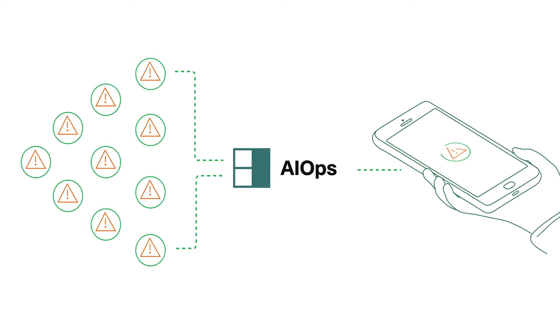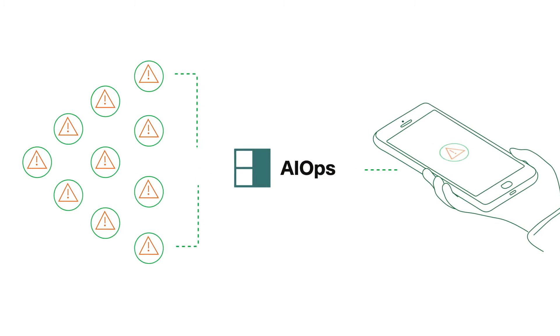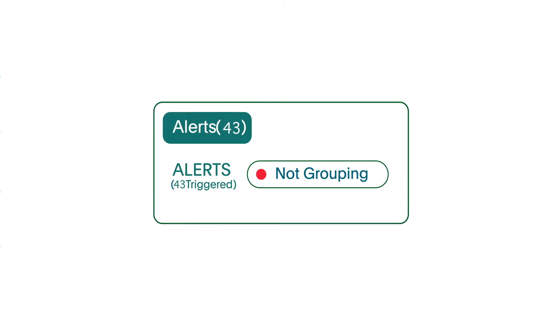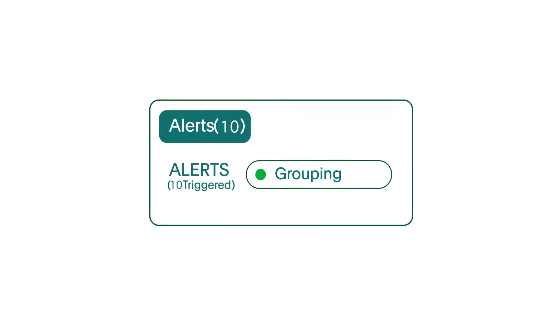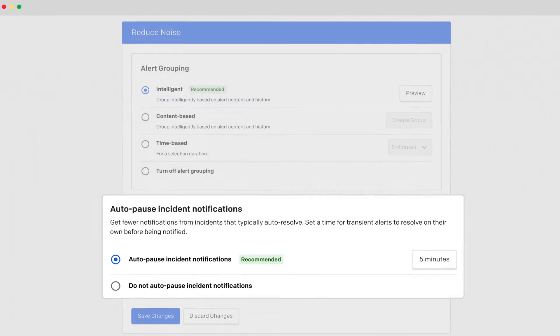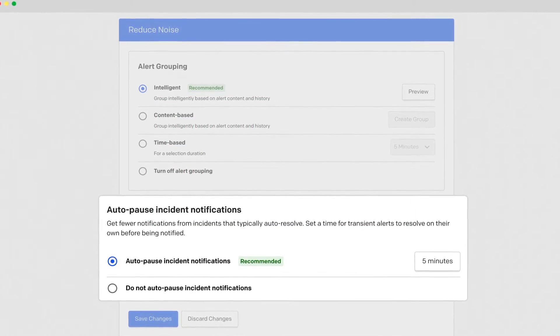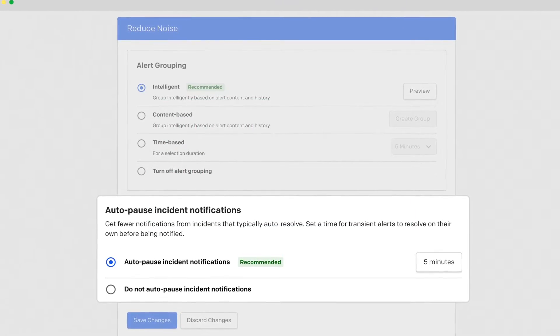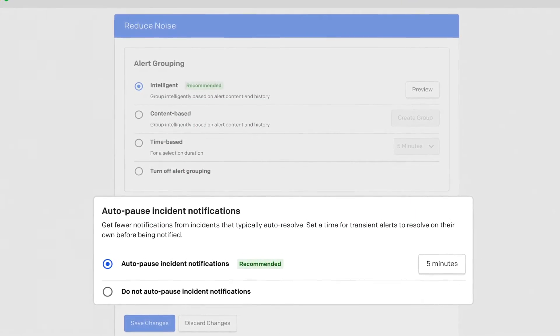Minimize unnecessary interruptions to reduce alert fatigue and dramatically improve the signal-to-noise ratio. Pause alerts you know will resolve themselves without disrupting responders from value-add work.